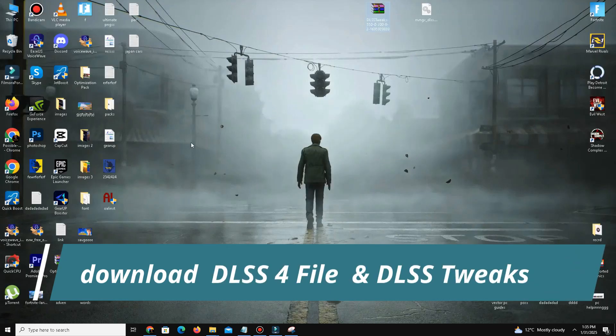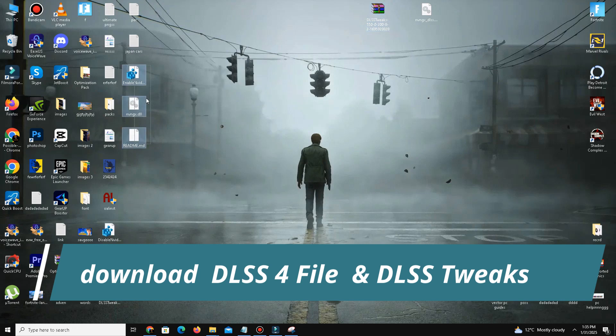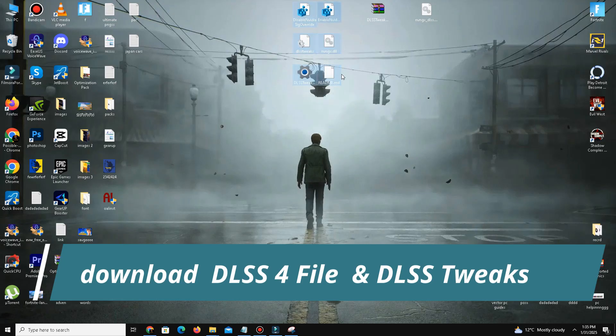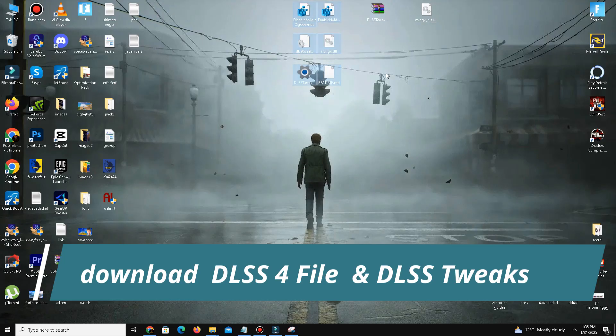To download them, open Google and paste the first link from the description. Download it from the official website and download the DLSS 4 files. Once the download is complete, locate the file and extract it.